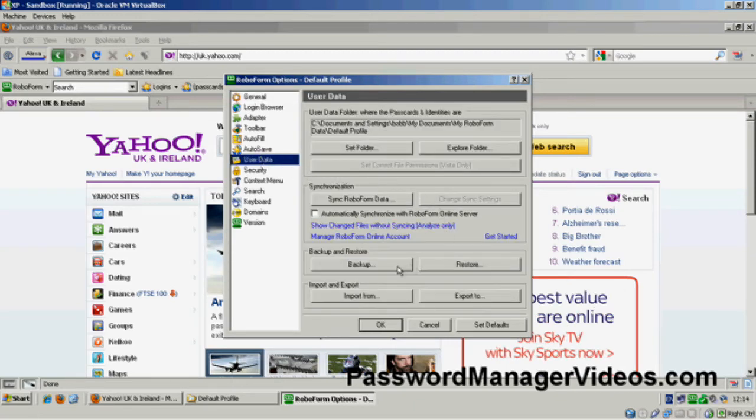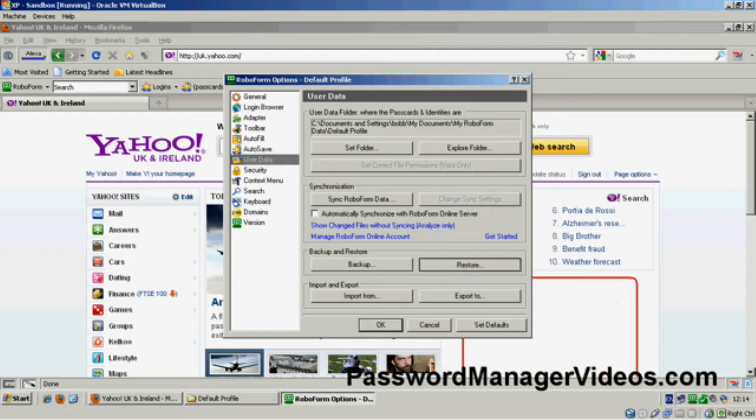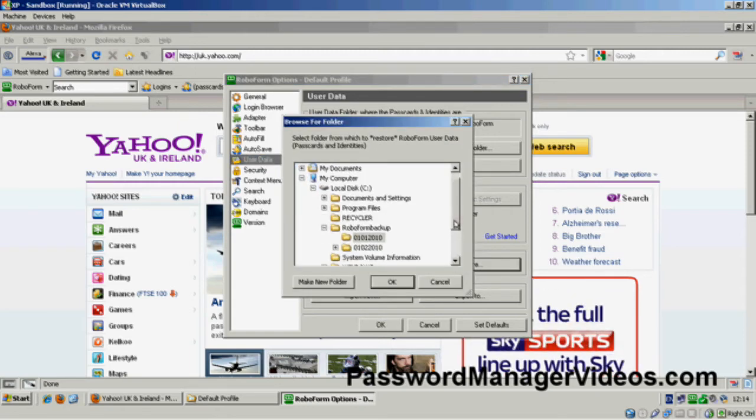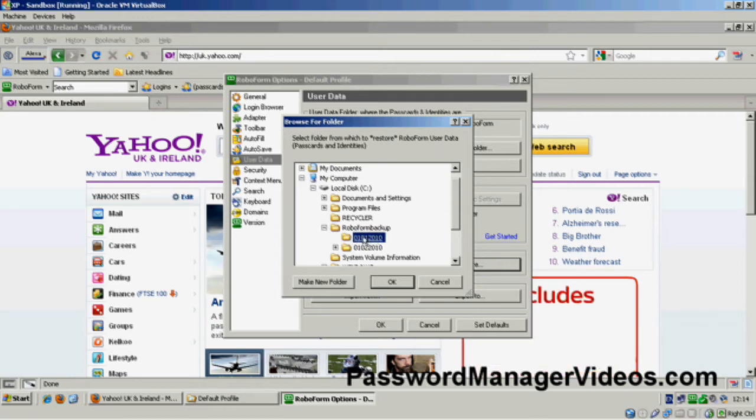And I'm going to Restore. So I'm going to click on the Restore button. I'm going to find the place where I did the backups. And if you remember, I did a backup to this location here. I'm going to say OK.